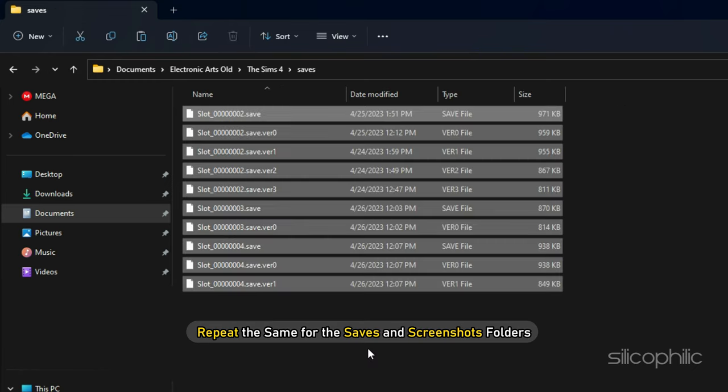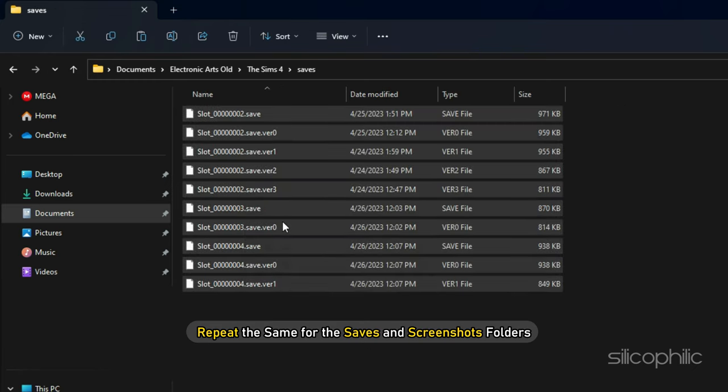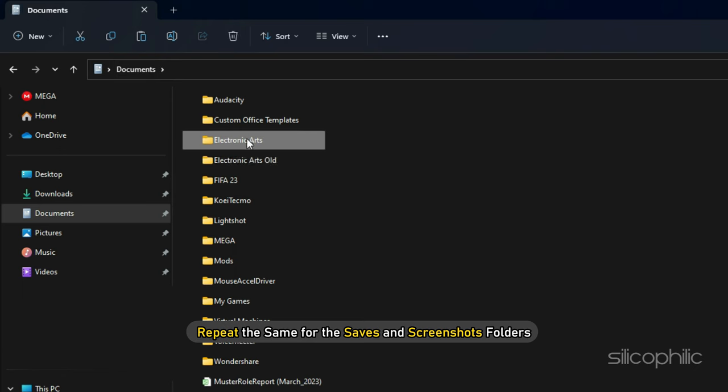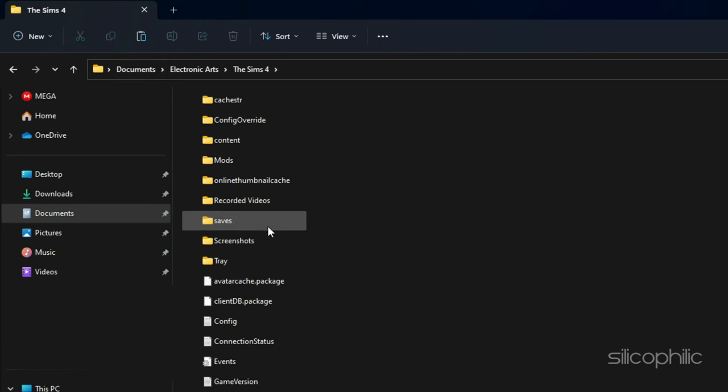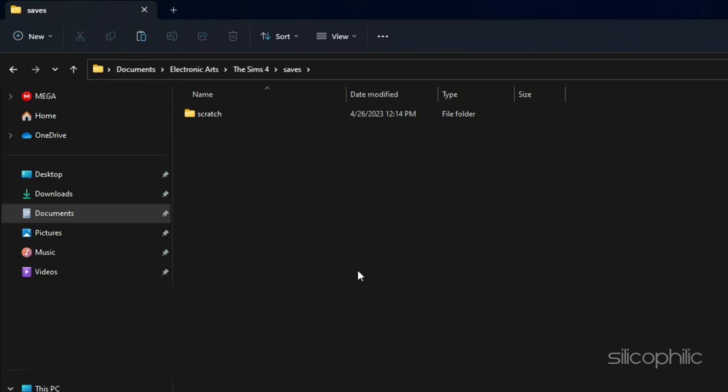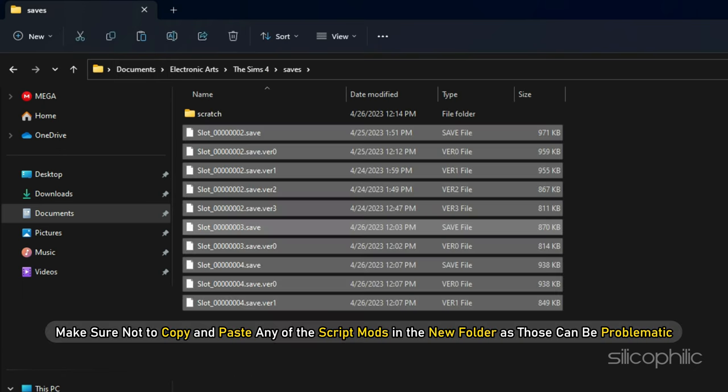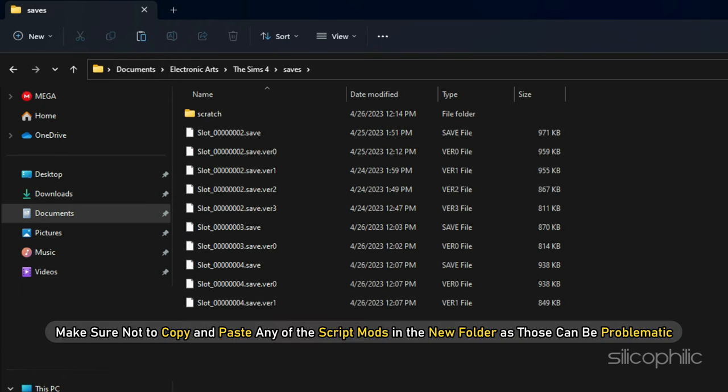Repeat the same for the Saves and Screenshots folders. But make sure not to copy and paste any of the script mods in the new folder, as those can be problematic.